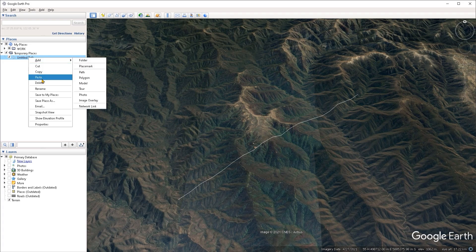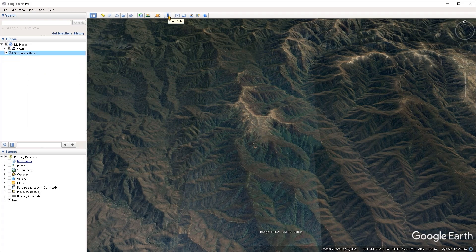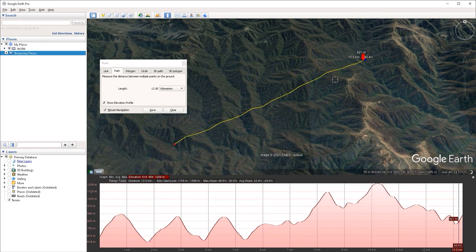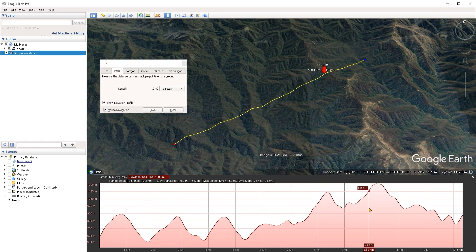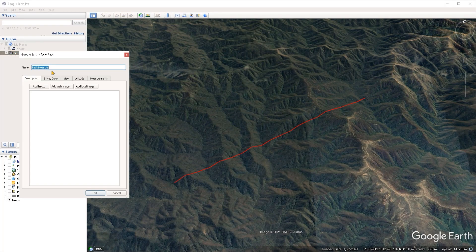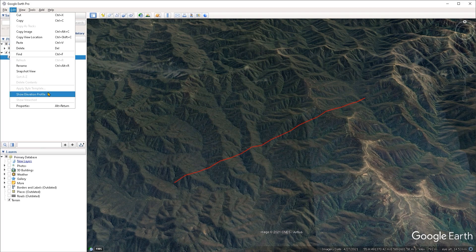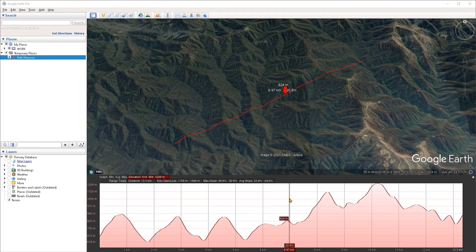There is another way to enable the elevation profile: through the ruler tool. I'll close out of the path properties, delete that path, and turn on the ruler tool from the quick access toolbar. Under the Path tab, make sure the Show Elevation Profile box is toggled on. Then left-click in the viewport to create a path and it will automatically enable the elevation profile. If you want to convert this ruler measurement to an actual path, click the Save button, and then with the path selected you can go under the Edit menu to enable the elevation profile again.